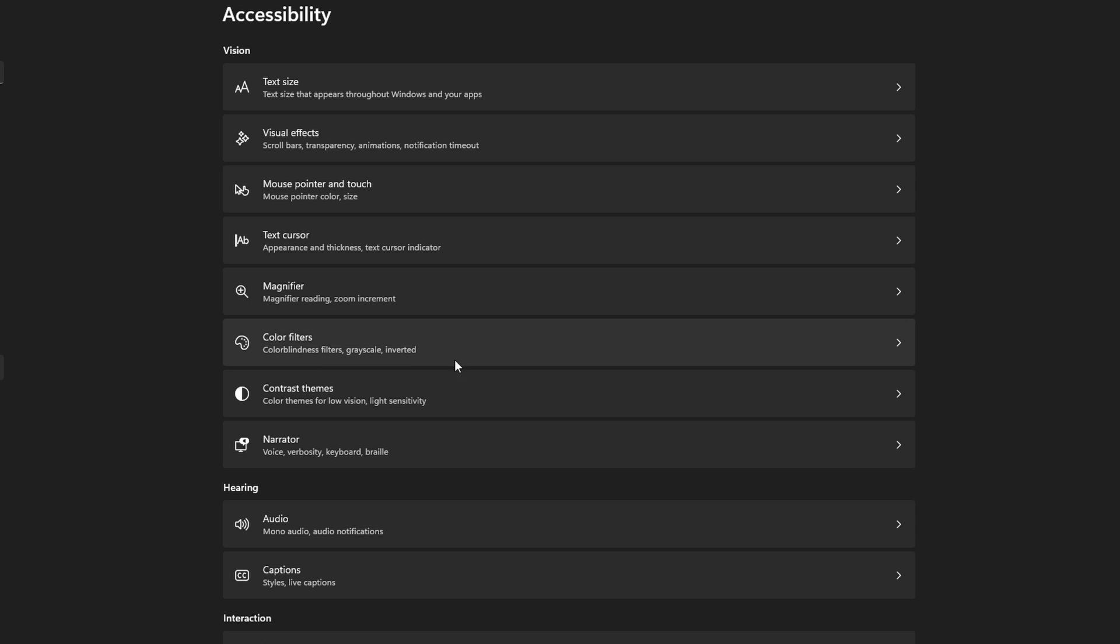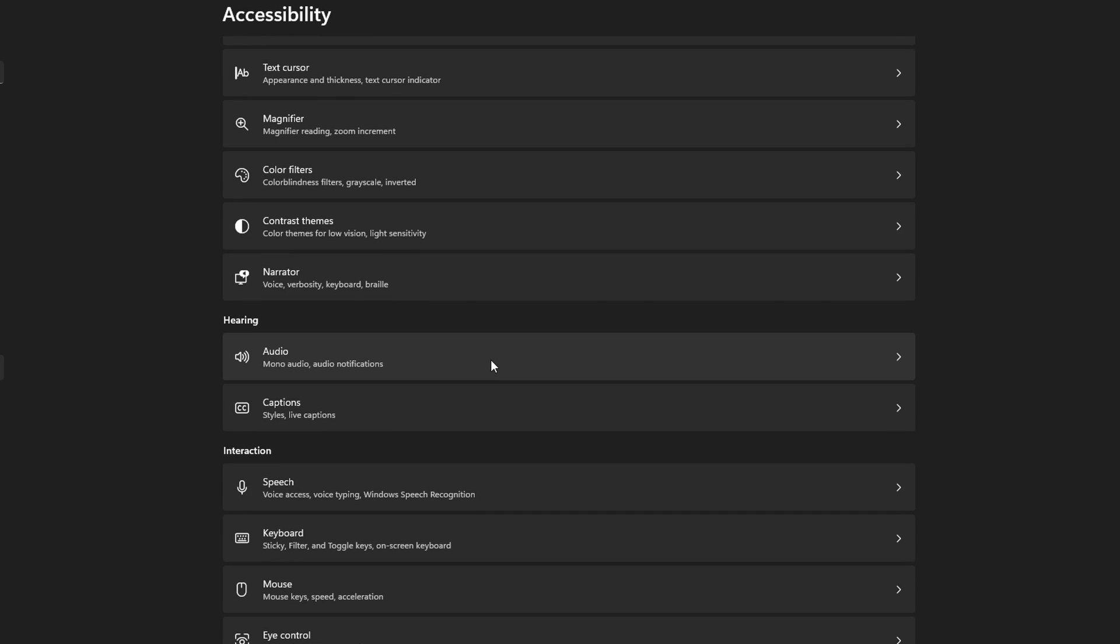On the Settings page that opens, scroll down, locate the Interaction header here, and click on Keyboard from the list of options here.